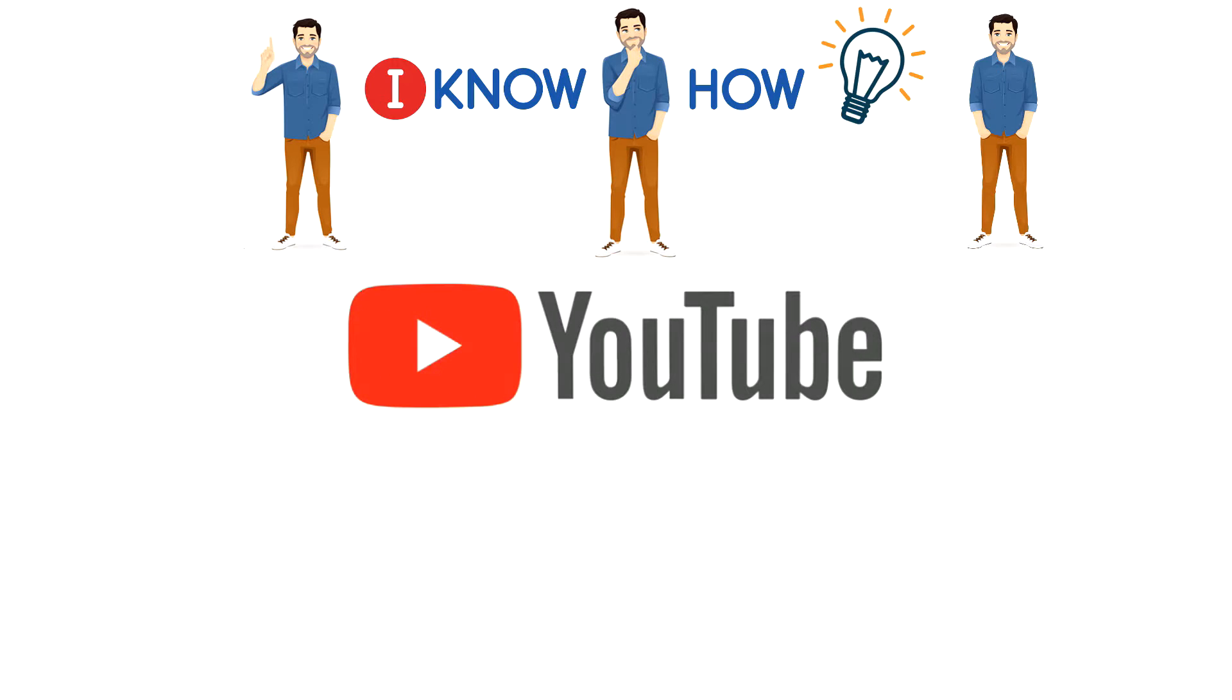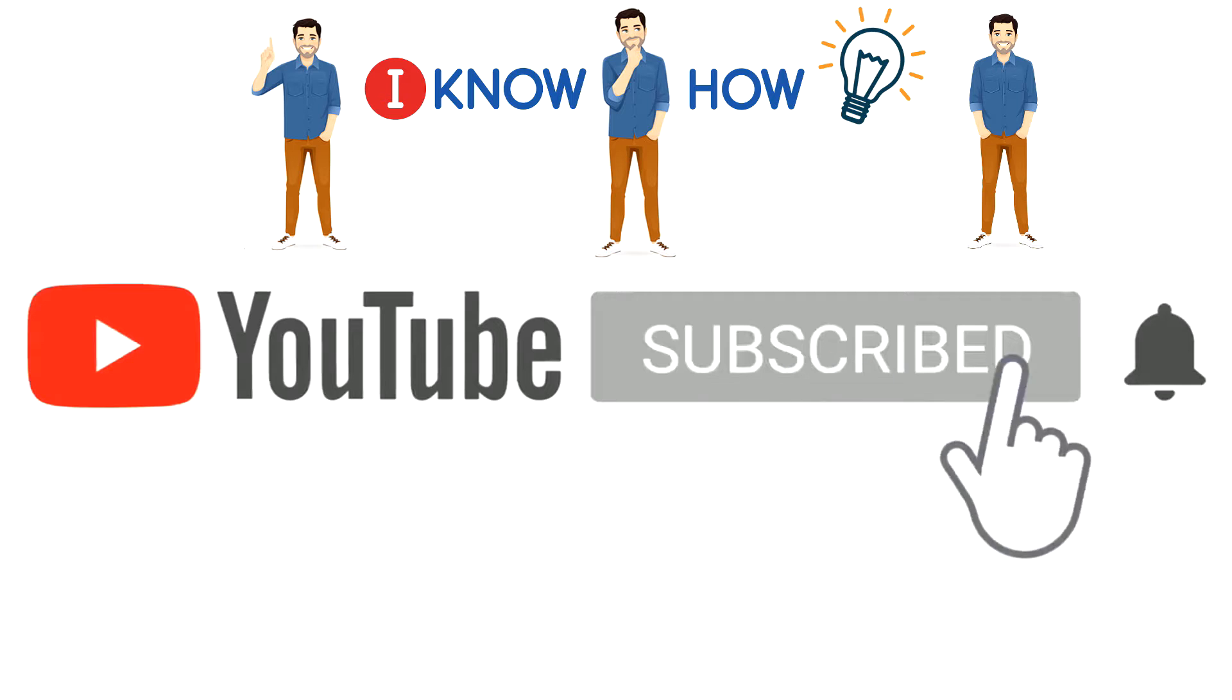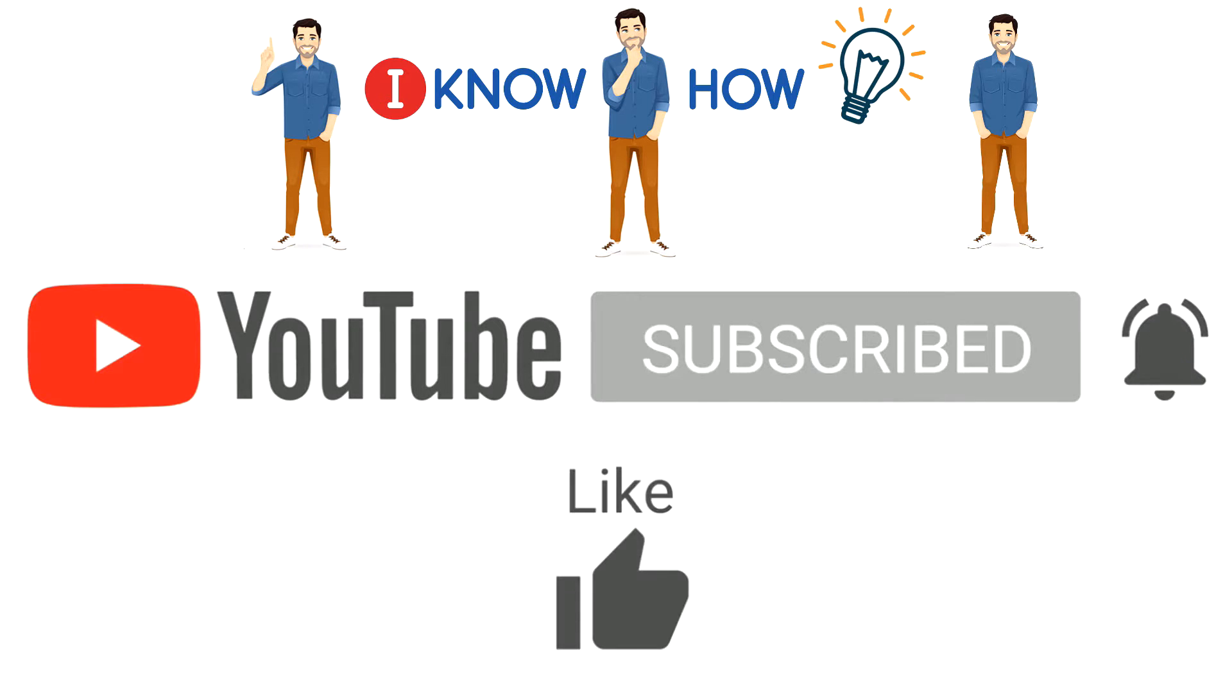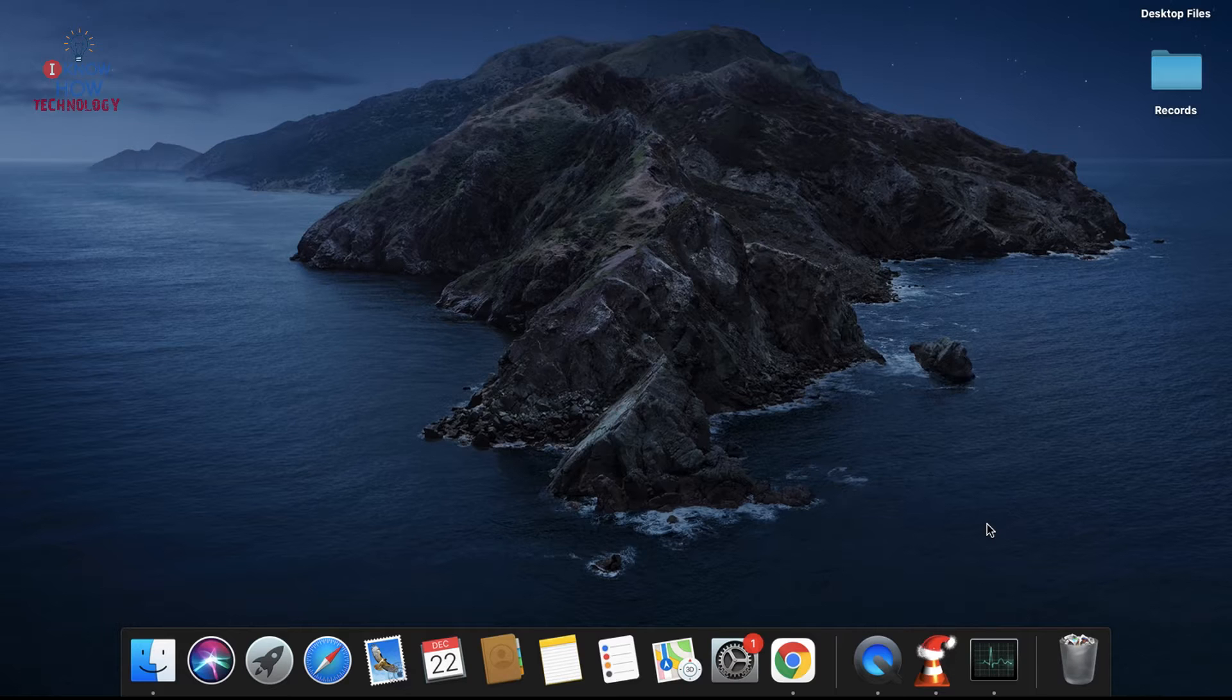Before we begin, please press the subscribe button and hit the notification bell for instant updates.